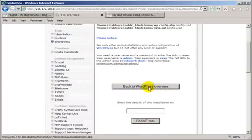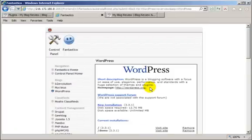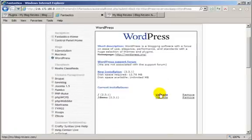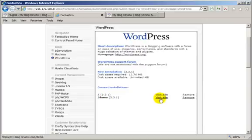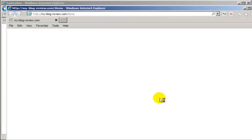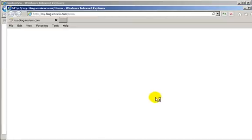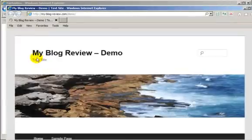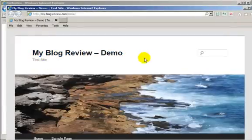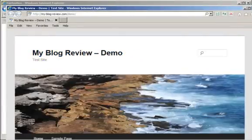Back to WordPress. We now have two installs. Visit the site just to make sure that it is there. Yes, here we are. My Blog Review demo, and a very nice picture.